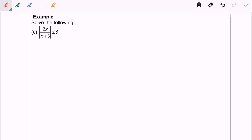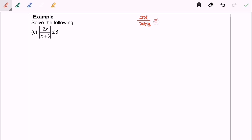Hello everyone. Now I'm going to discuss question C. Based on the definition, it is an absolute value definition. So we will have 2x over x plus 3, where we have the value in between 5 and negative 5.